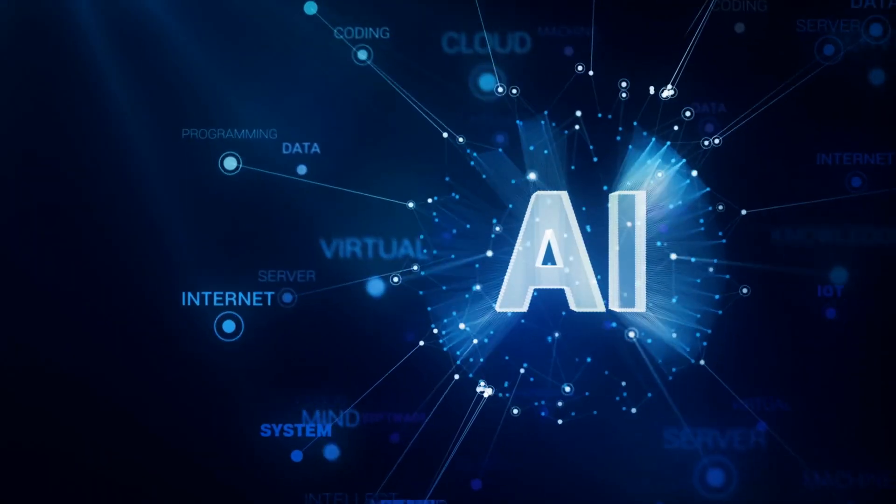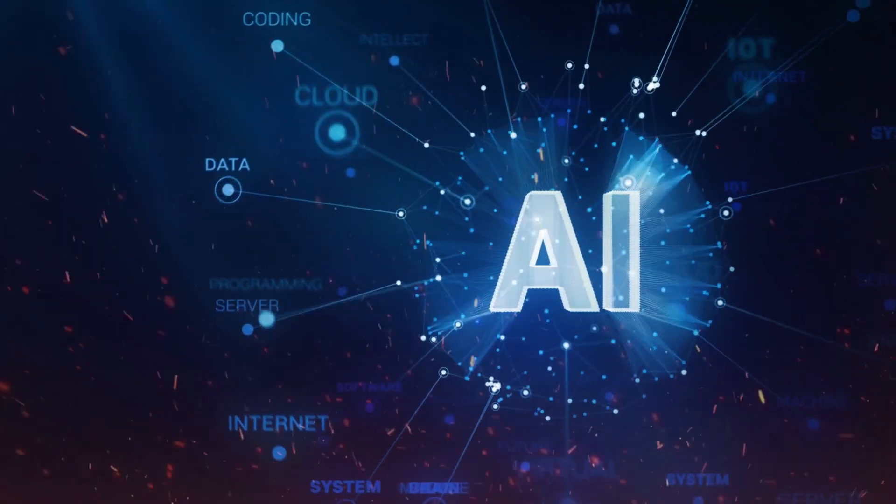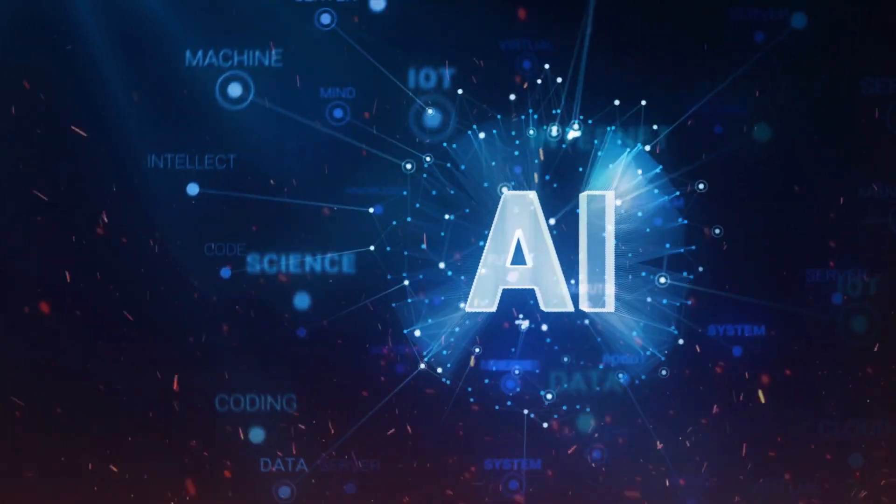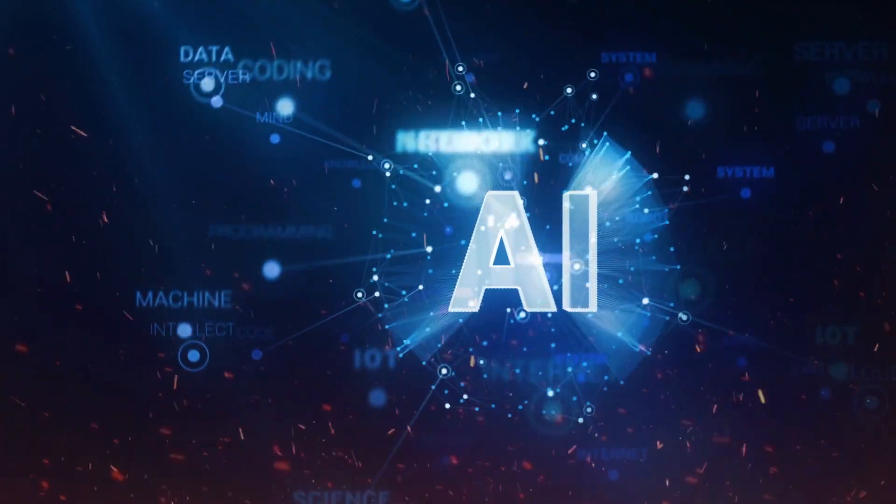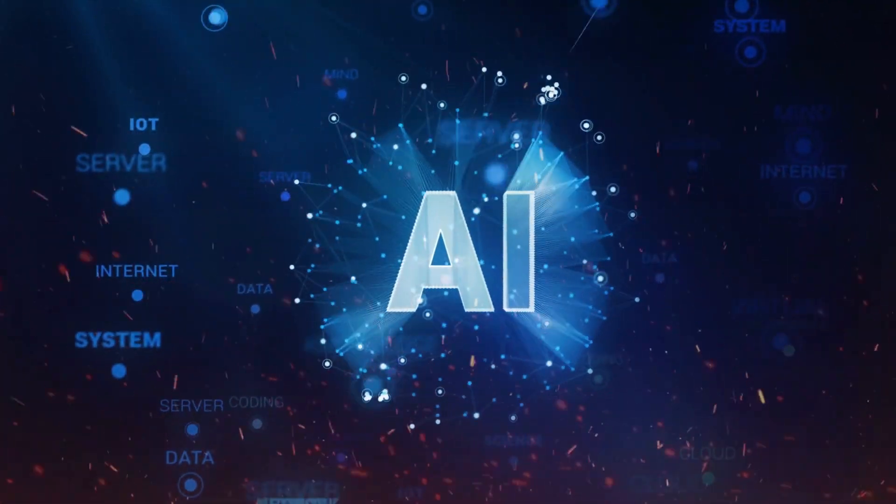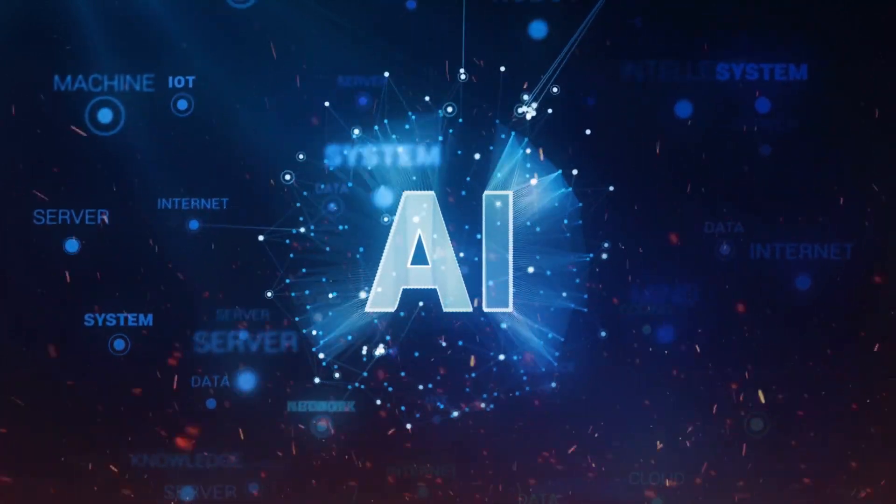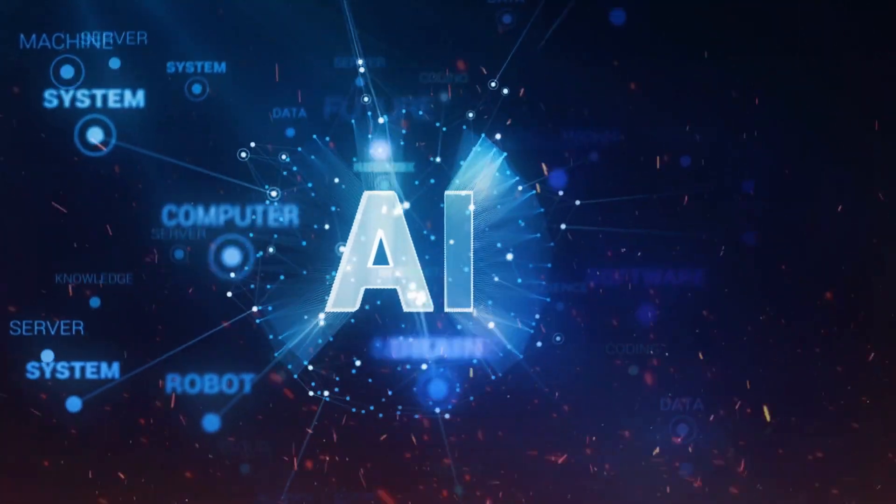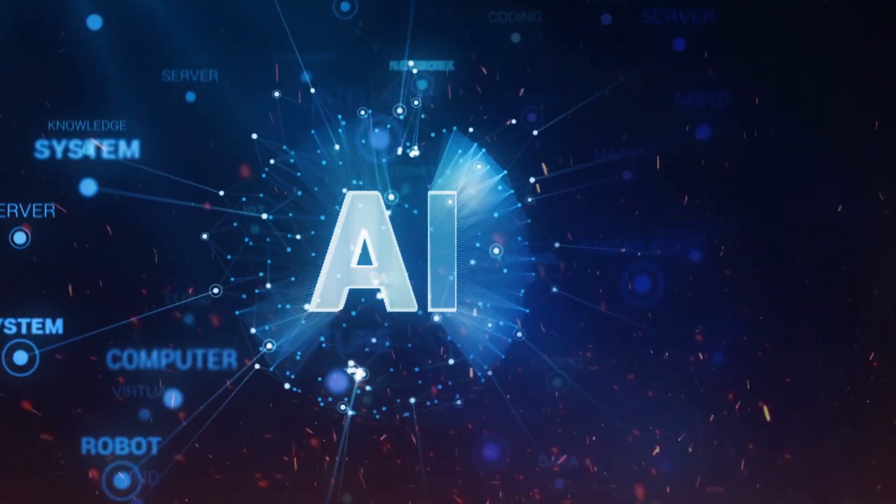A double-edged sword. Of course, the possibilities are incredible. Imagine an AI that can predict pandemics before they happen, cure diseases, or create entirely new forms of technology.